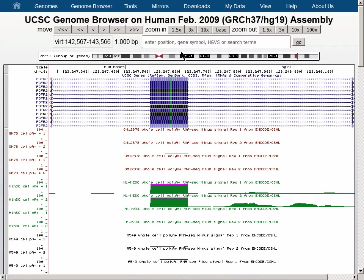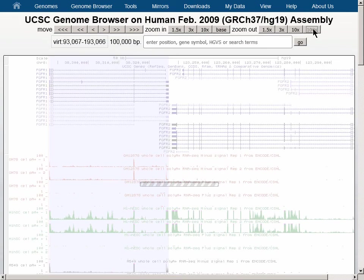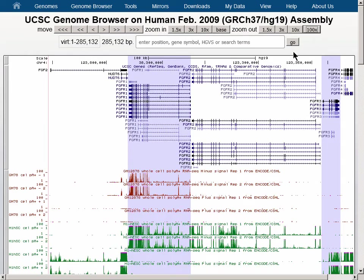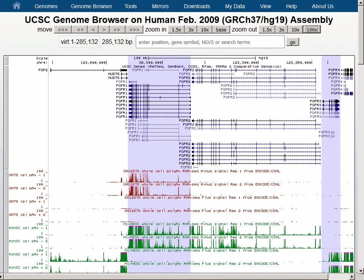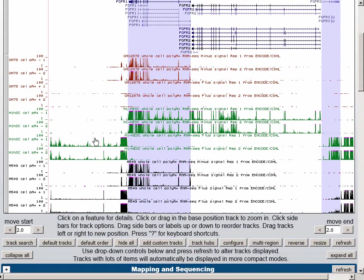Zoom out by 100x twice to view all the regions. The display stops zooming when all of the regions are in view. Note that we now have our five regions in view, along with all their annotations. Alternating regions have a light blue background because we checked the highlight box on the Multi-Region menu. You can see that some of the genes are expressed in some of the cell lines but not in others. Some of our five genes are transcribed from the plus strand, and some from the minus strand.